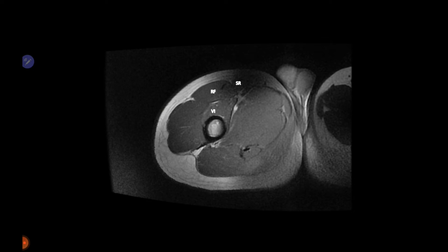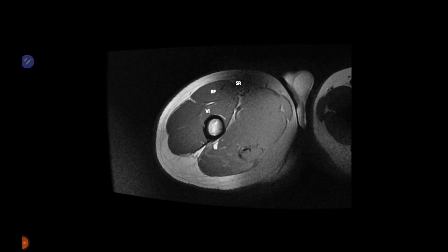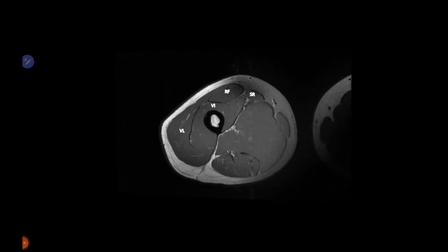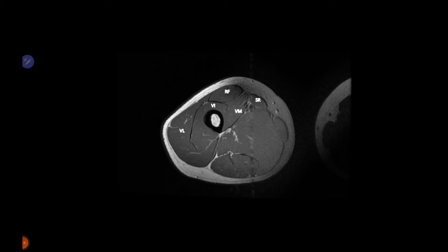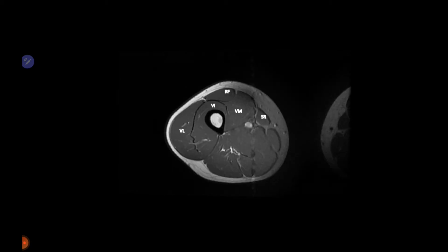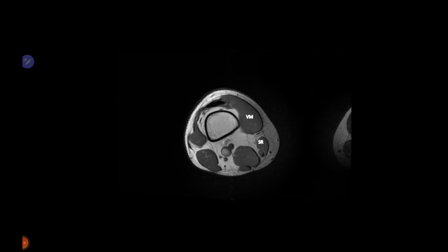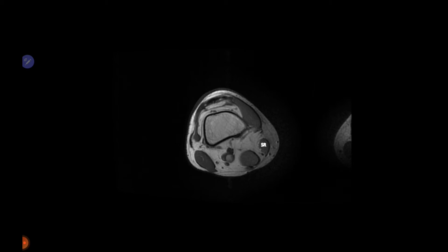In the thigh, the deepest muscle in the anterior quadrant is vastus intermedius, with rectus femoris superficial to it. Moving distally, all four quadriceps femoris muscles are visible and sartorius moves more medially. Along with gracilis and semitendinosus, sartorius, gracilis, and semitendinosus will form the pes anserine tendons and insert over the anteromedial aspect of the tibia.